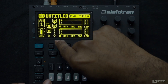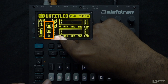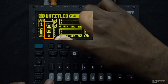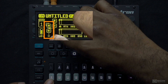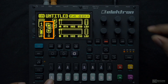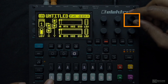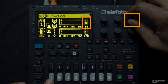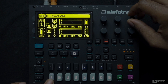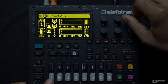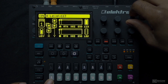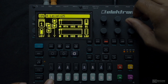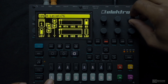Because again, looking at the algorithm, C is my carrier — that's the bottom-most operator, that's the one I'm currently hearing. And as I turn up A, A will modulate the frequency of C. I can use this knob here to turn up the volume of operator A. So we can hear the sound of A as it modulates the frequency of C. That's a basic example of frequency modulation synthesis.